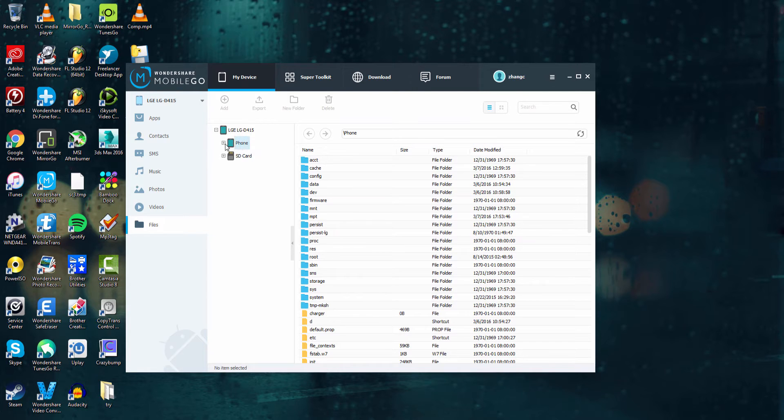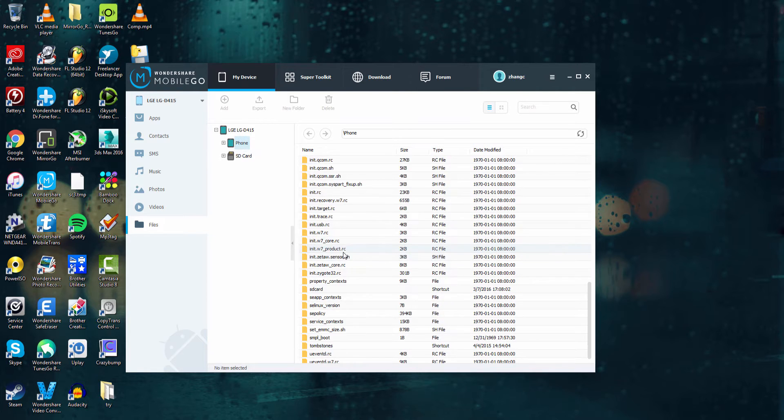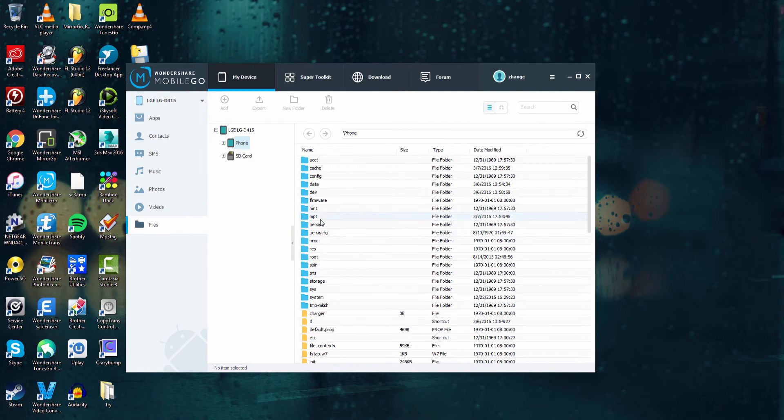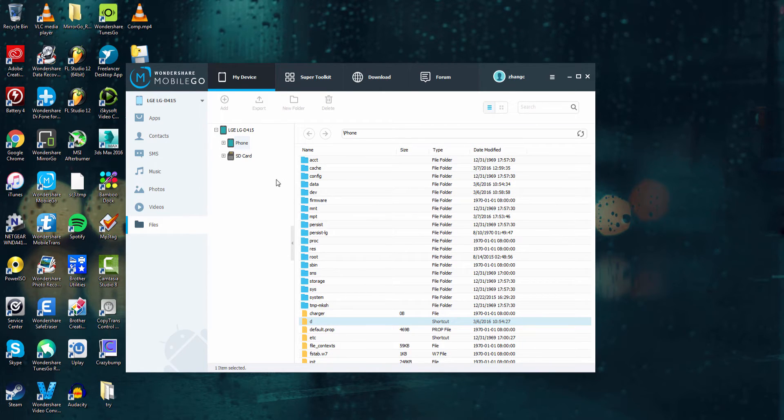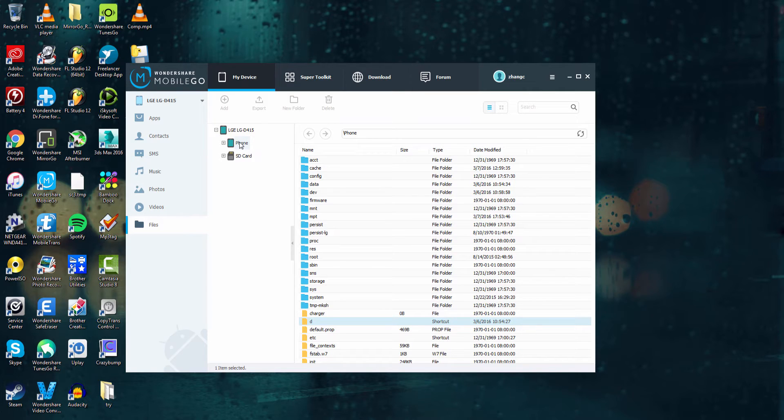If we select our phone you can see all of the files that are on here. One thing about Wondershare Mobile Go that's great is it does not allow you to add or delete files from your phone memory. The reason for this is it can cause critical errors and cause your device to not work properly.